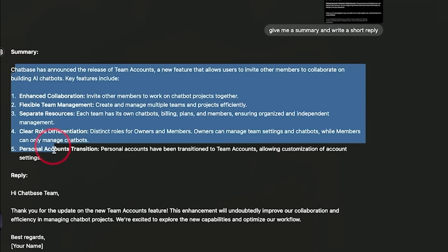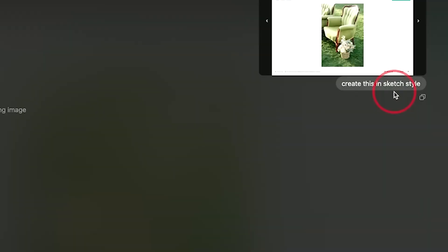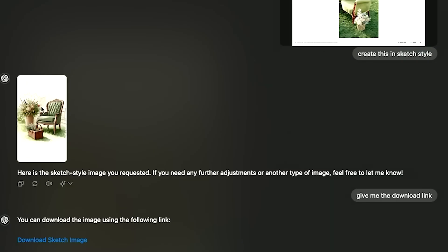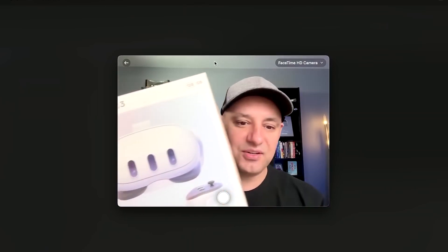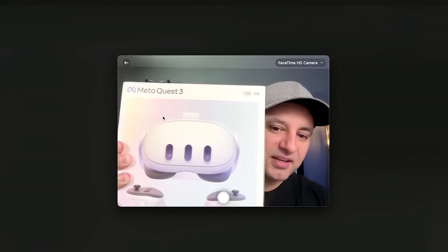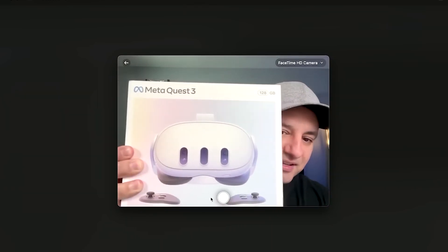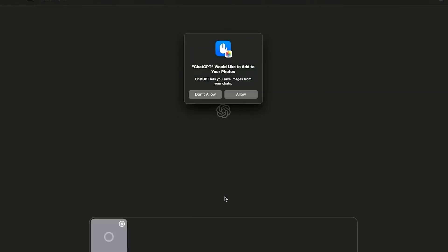OpenAI's ChatGPT desktop app has introduced groundbreaking features, bringing unprecedented functionality to users. The latest updates include integrations with popular applications and an advanced voice mode, enabling ChatGPT to perform tasks directly on devices. Initially launched with four applications, the app now supports tools like Apple Notes, Notion, BBEdit, and JetBrains IDEs. This expanded compatibility makes ChatGPT a versatile tool for developers and professionals alike.